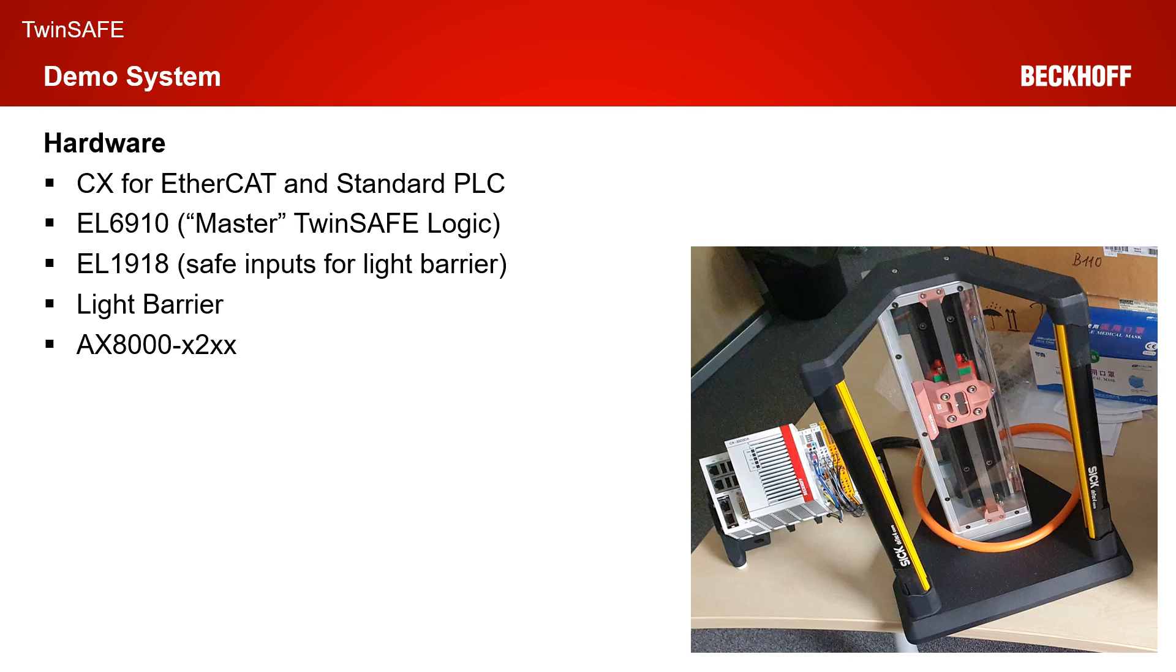Our hardware architecture doesn't matter today because basically we only need a communication channel to the AX8000 over EtherCAT. But for complete information, we have a CX for EtherCAT and standard PLC, we have an EL6910, an EL1918 connected to a light barrier, and we have of course an AX8000 X2XX, so in the safe motion version.